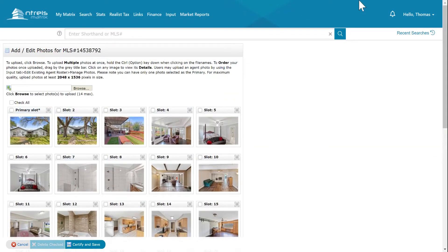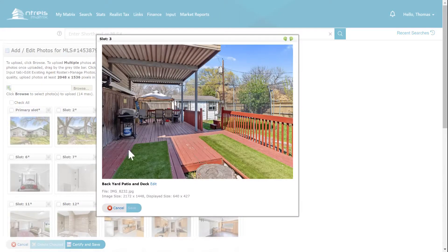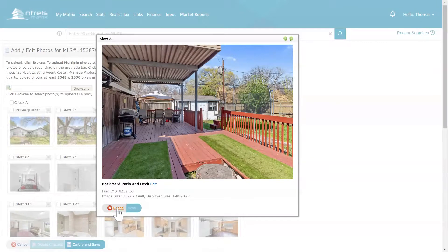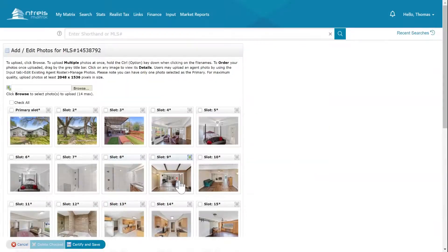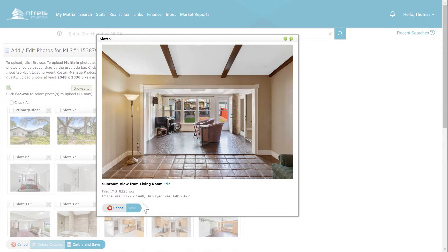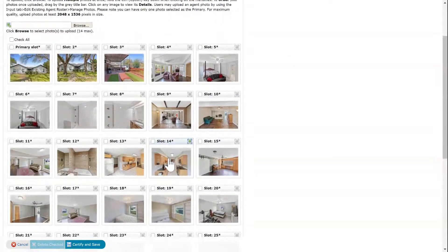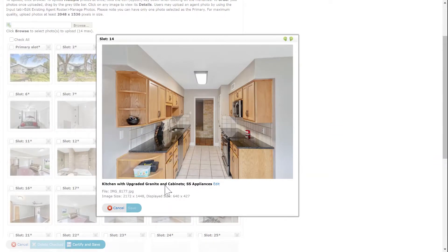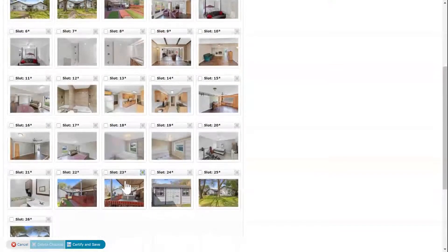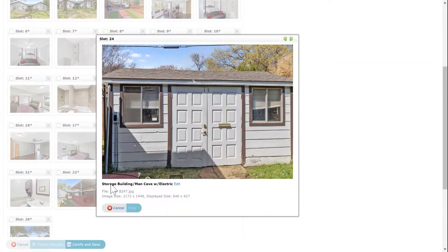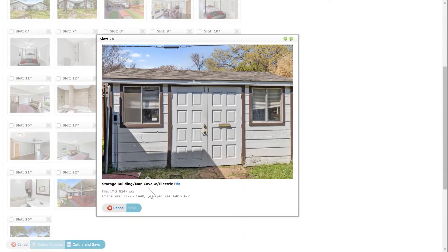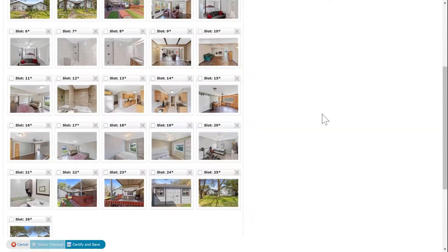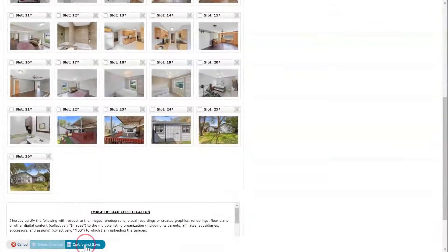Now I have the descriptions. Here's how we put them: backyard patio and deck, sunroom, view from living room, just to do a sample of these. Upgraded kitchen with granite and cabinets, stainless steel appliances, storage building with man cave with electric, just to give an idea. Half bath upgraded. That's what we do for the pictures, and then we'll certify and save.